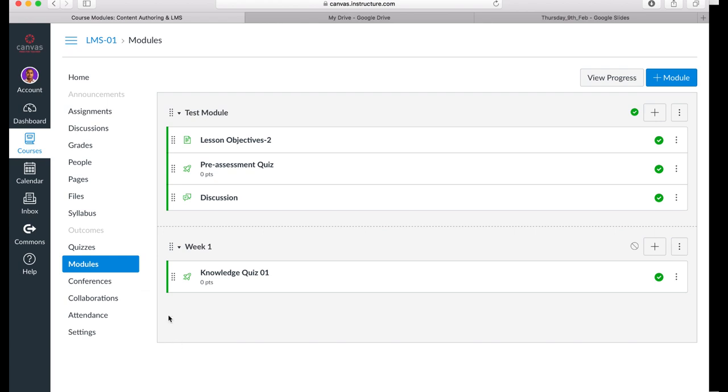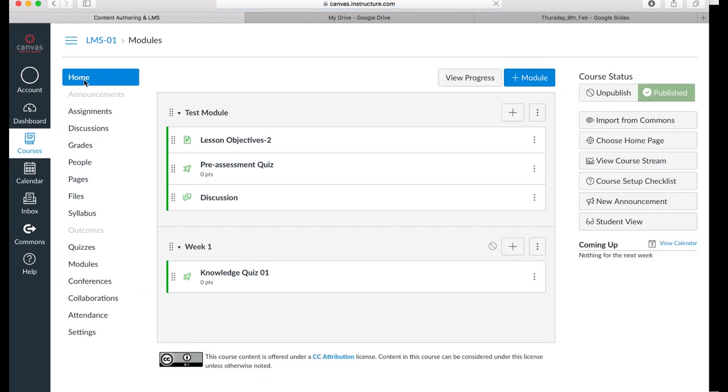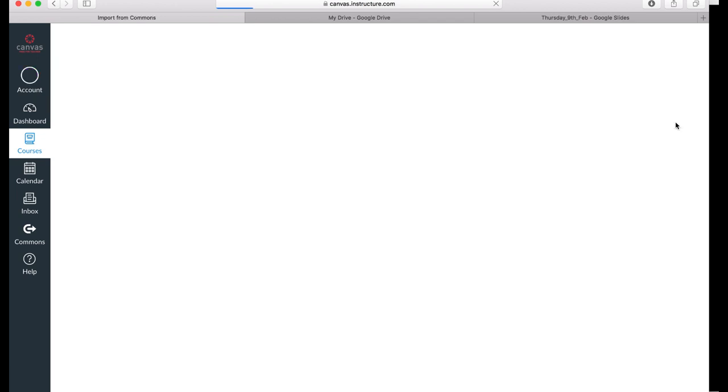You will notice that I have clicked on home, and in the home page of my Canvas course, I can click on Import from Commons. When I click on Import from Commons, I will be taken to the Canvas Commons.